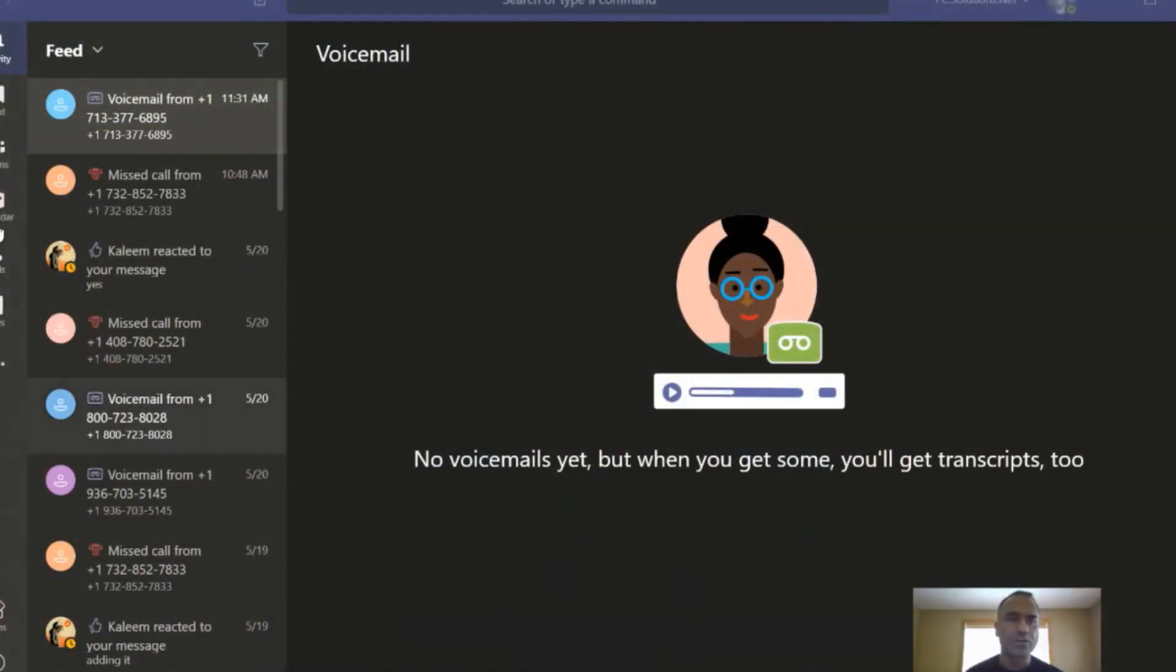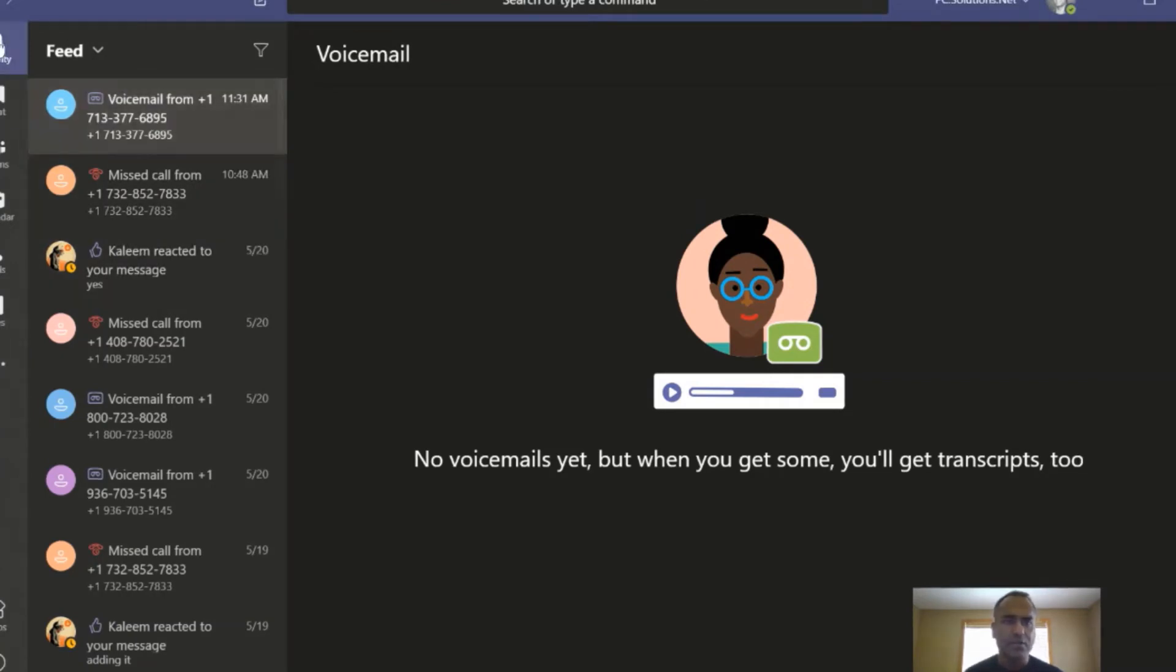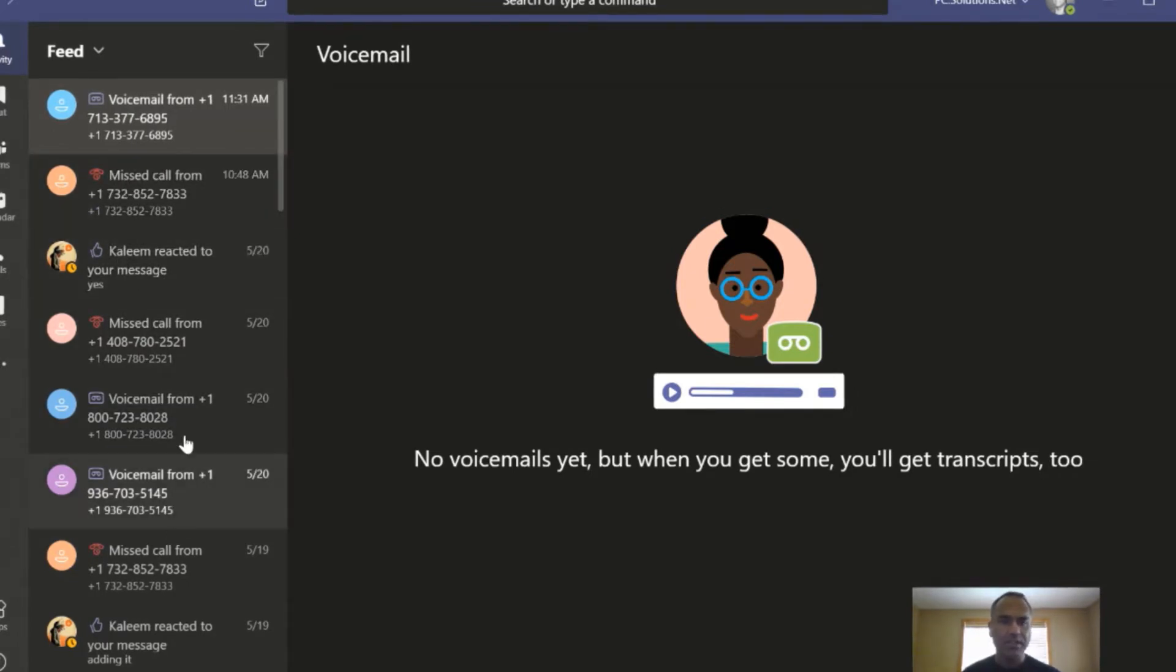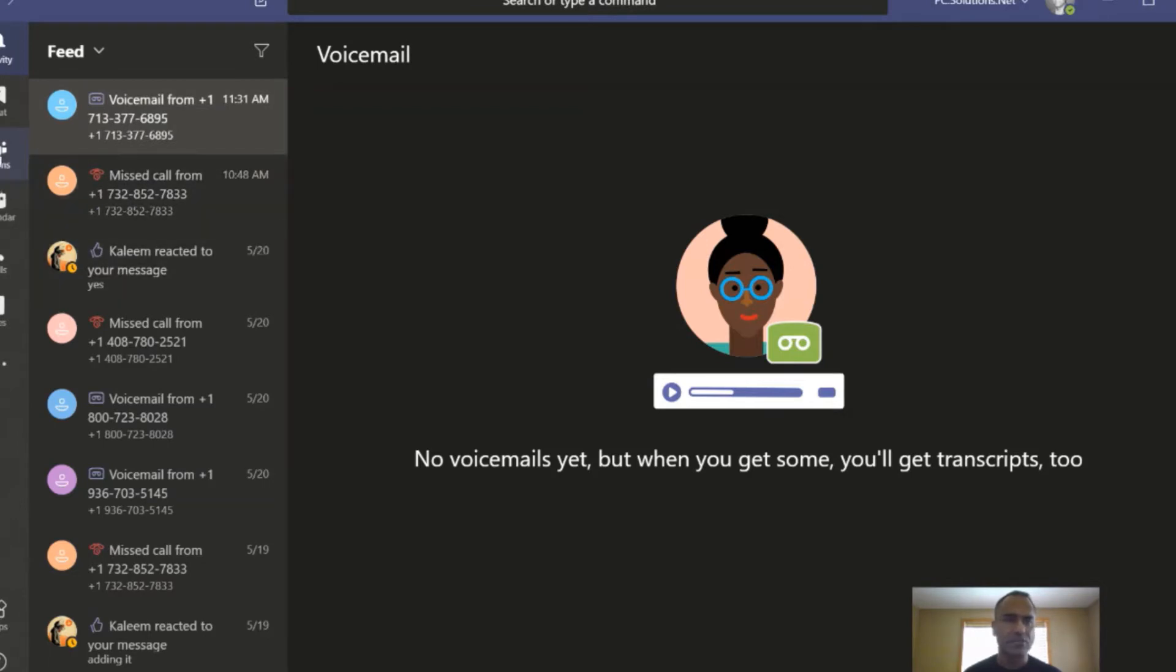So there is a way. First, let me go over how well the Teams thing works. Here's my Teams, and you can see under activity I have a few phone calls here coming in, going out, and then all my chat and everything. It's all in one place. Seamless experience right there.